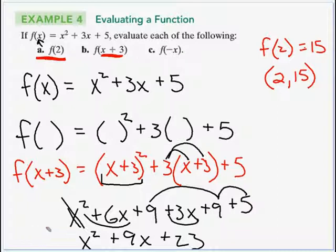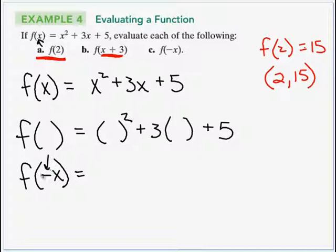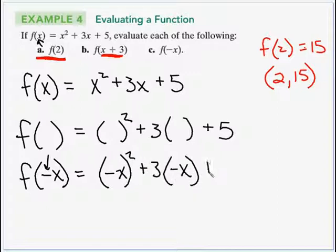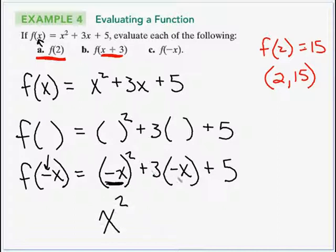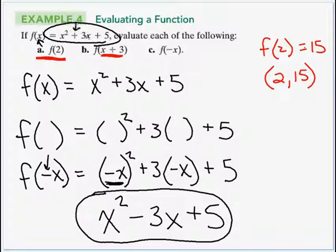For part (c), f(−x): substitute −x for every x. We get (−x)² + 3(−x) + 5. Since (−x)² = x², and 3(−x) = −3x, the result is x² − 3x + 5. The only change from the original is the sign on the middle term flips to negative.